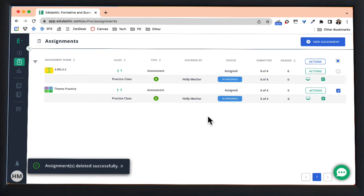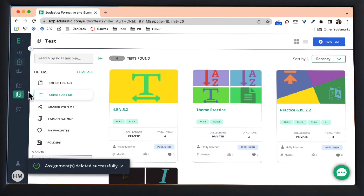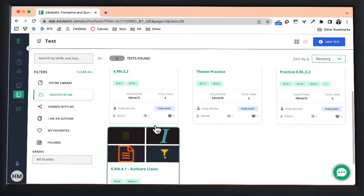Now you can see that assessment is no longer assigned to my students and it's also no longer in my test bank.